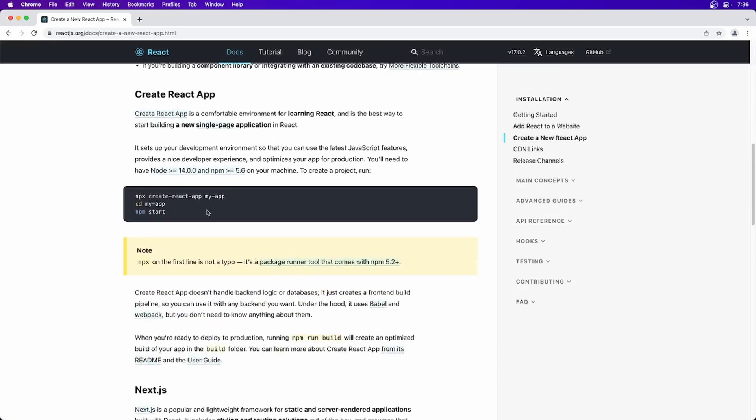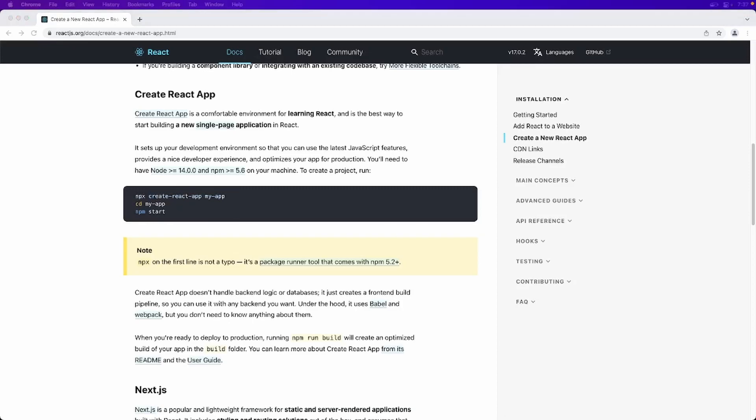And the second way is creating a React application. This is what we are going to learn. So here if you see, it is having a dependency of Node.js and NPM.